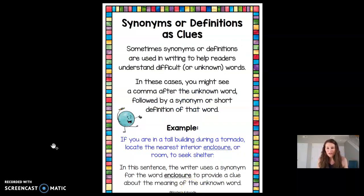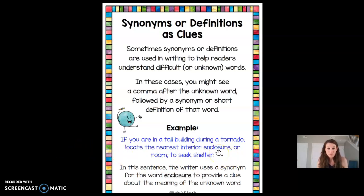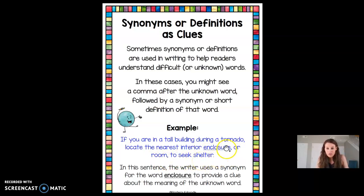The next thing we can use to figure out an unknown word are synonyms or definitions. Synonyms are words that mean the same as another word, and a definition is the meaning of the word. A lot of times these definitions are put in commas, surrounded by commas. For example: 'If you're in a tall building during a tornado, locate the nearest interior enclosure, or room, to seek shelter.' That comma tells me an enclosure means a room — that's an example of a definition.